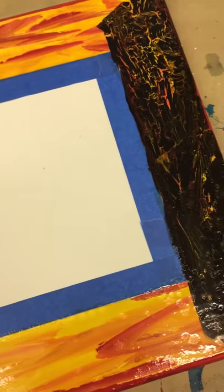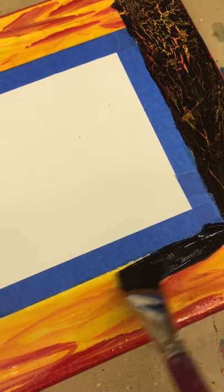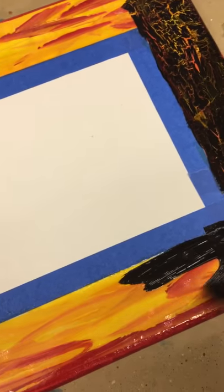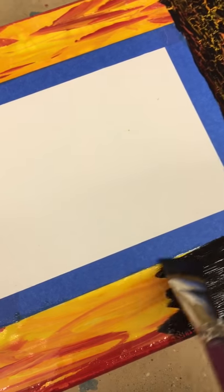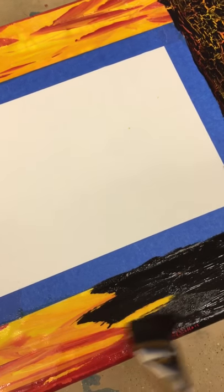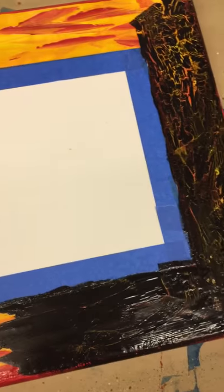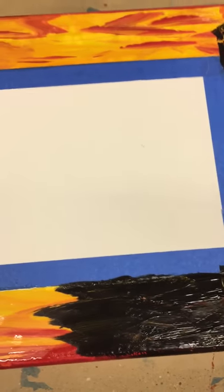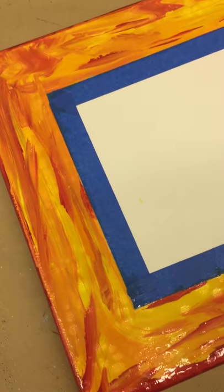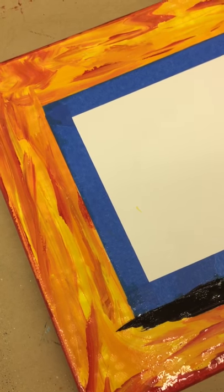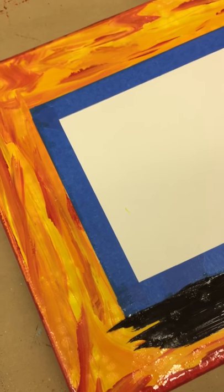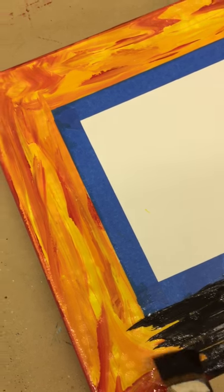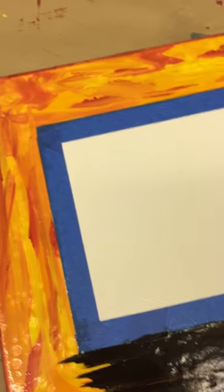So this is the crackling technique. And again this is a three part process. You first put down your first colors. It could be dark, it could be light.